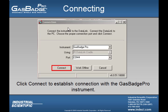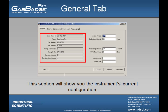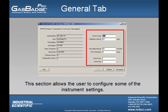After the user has ensured that both selections are correct and the Gas Badge Pro is inserted into the Datalink, they can press the Connect button to establish connection with the Gas Badge Pro. Once connected, this is the main screen for the particular Gas Badge Pro inserted into the Datalink. The section on the left shows the Gas Badge Pro's current configuration, and the section on the right allows the user to change some of the instrument features.